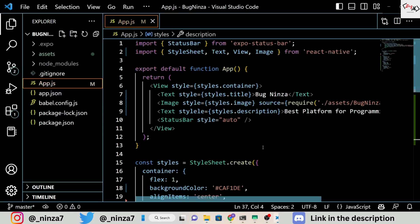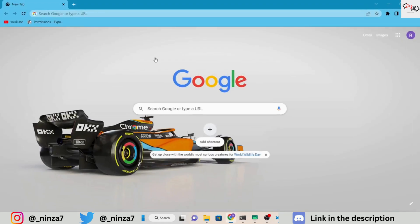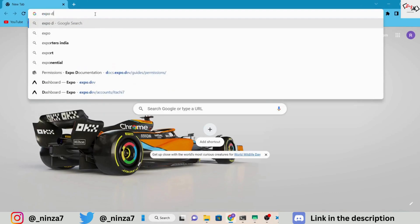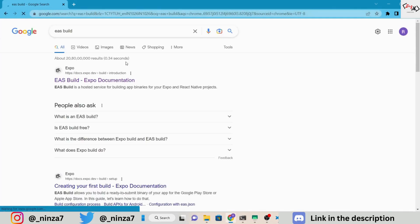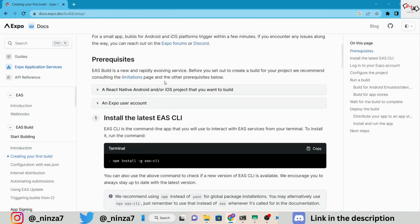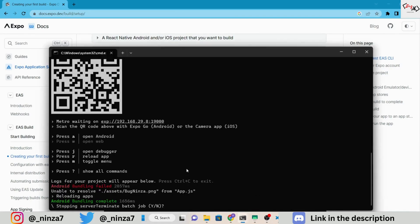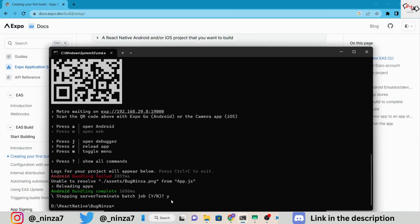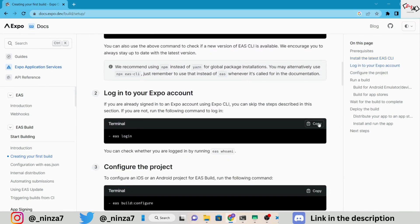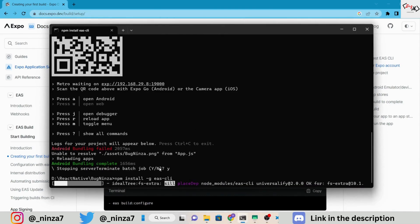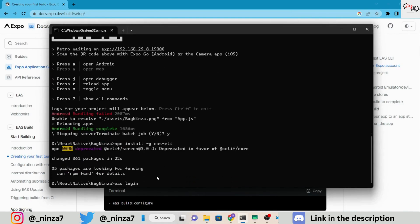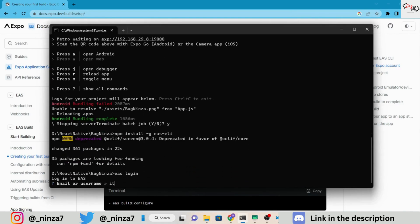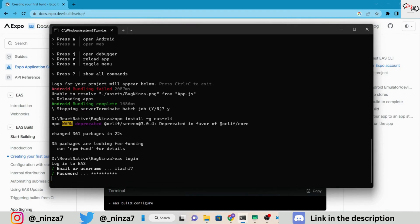Now we are going to build an APK for this Expo project. For this, we are going to follow the official documentation. Step 1 is to install the EAS CLI. Step 2 is to log into our Expo account. If you don't have one, create your Expo account and then log in with the same credentials here.